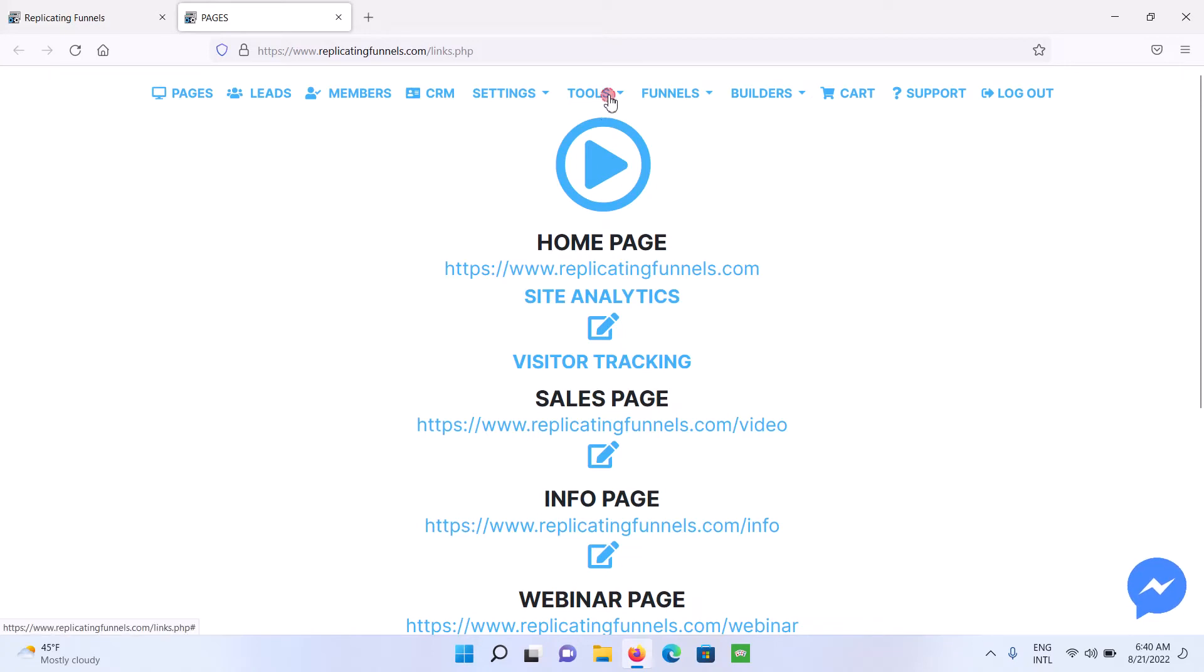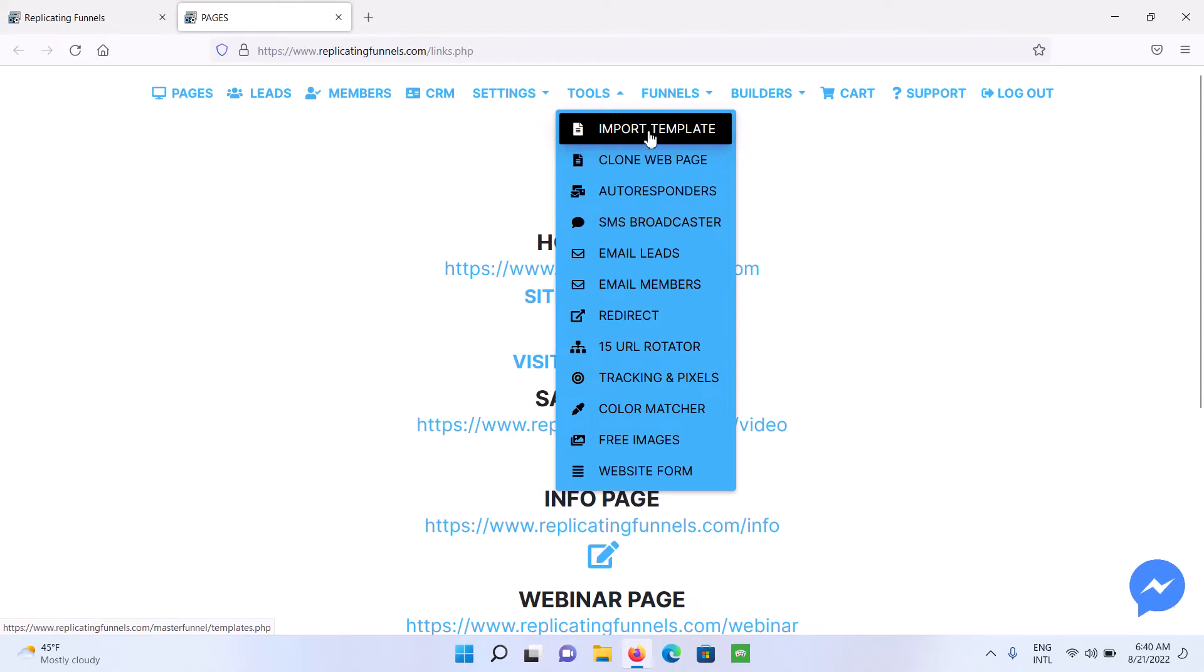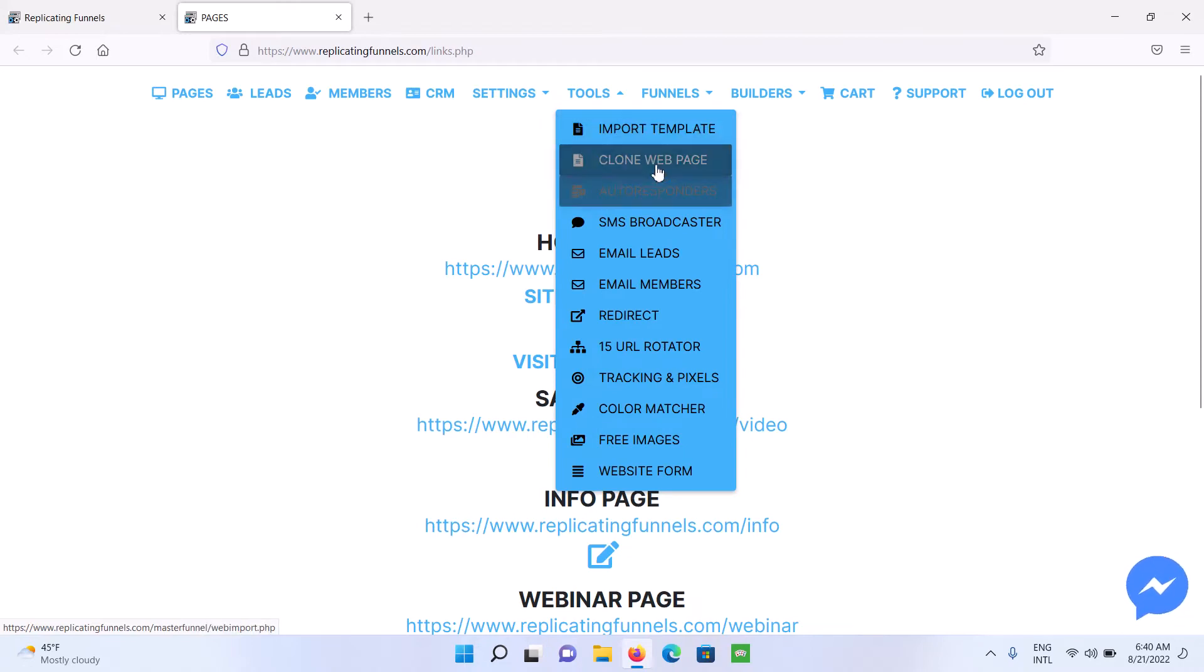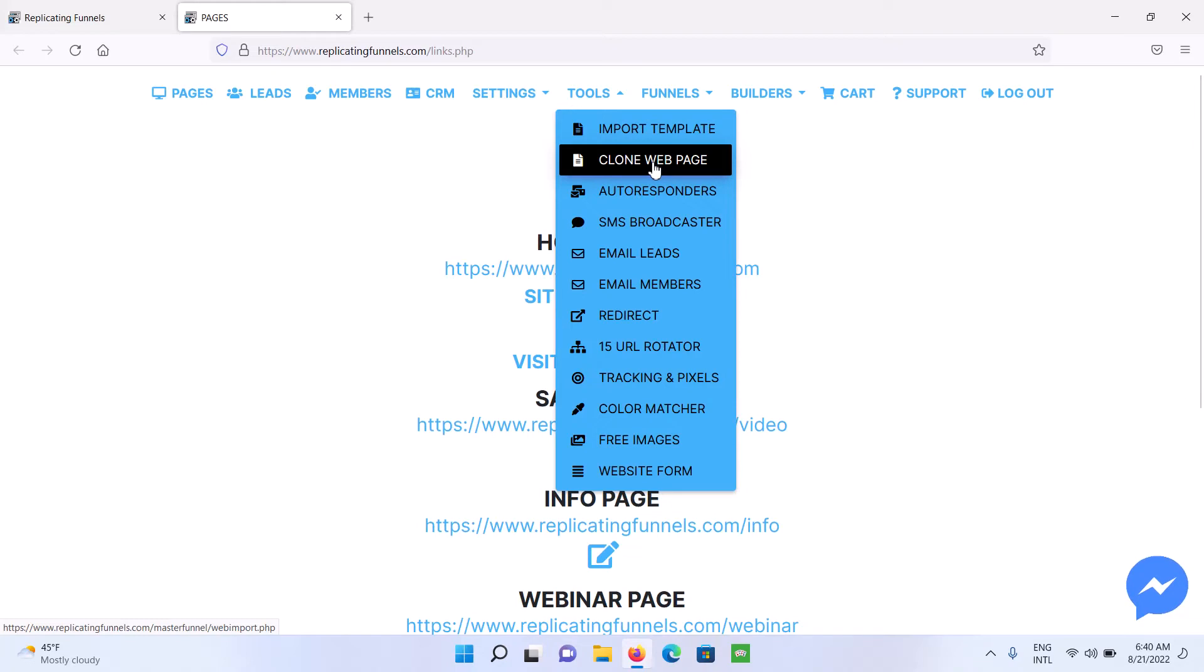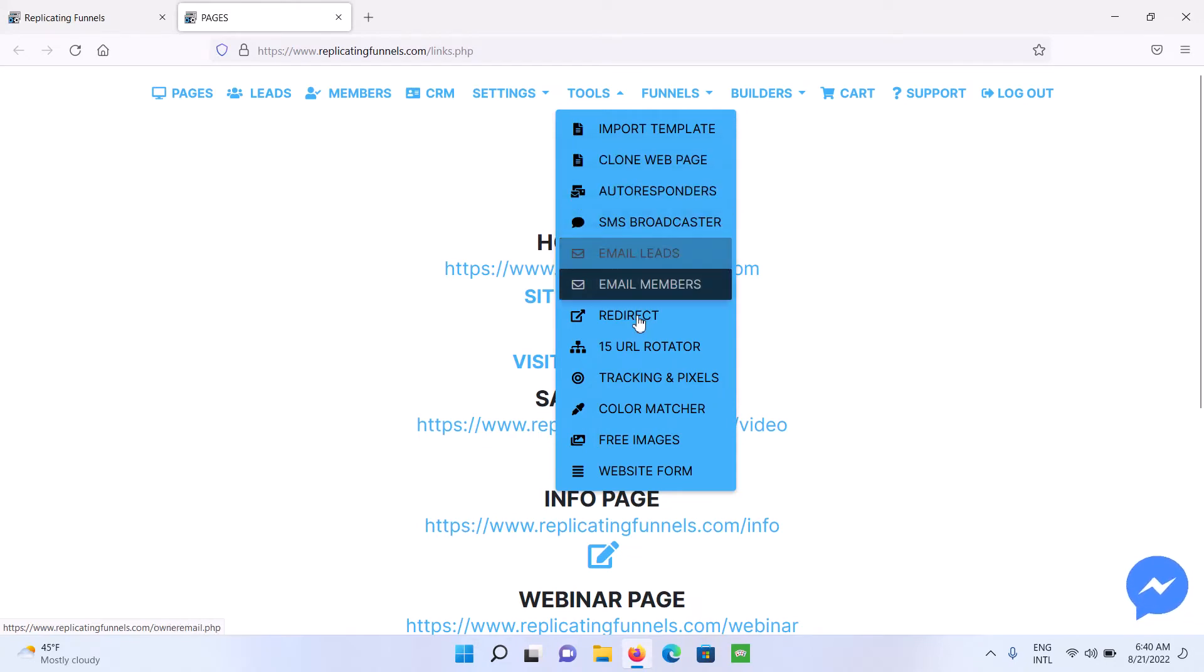If you go to Tools up here, you're going to see the option to import a template. So you can import any template online. You can also clone any web page online. Not all web pages will work, but I would say approximately 90% will clone pretty well into the editor, and then you can use those to build your pages with. Then you've got your autoresponders and all these other tools here.